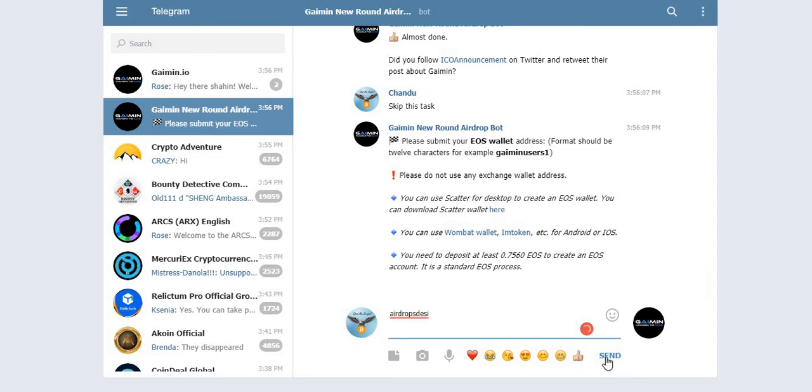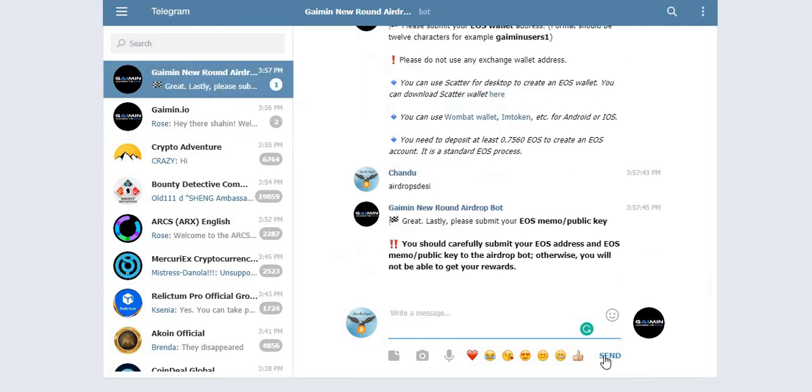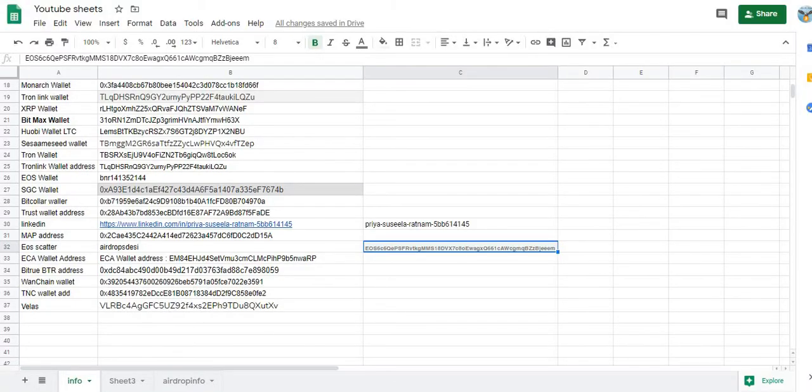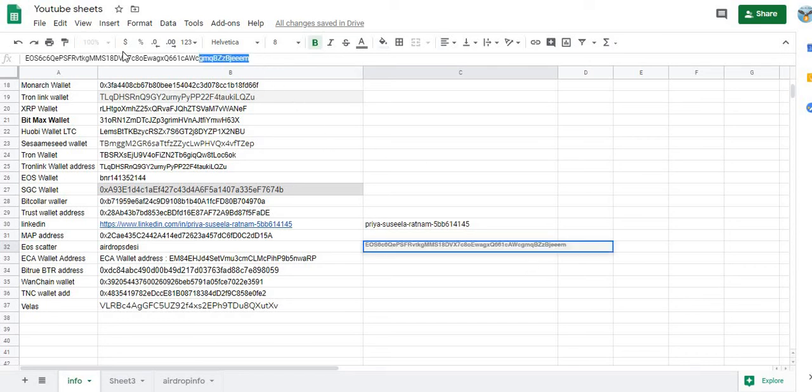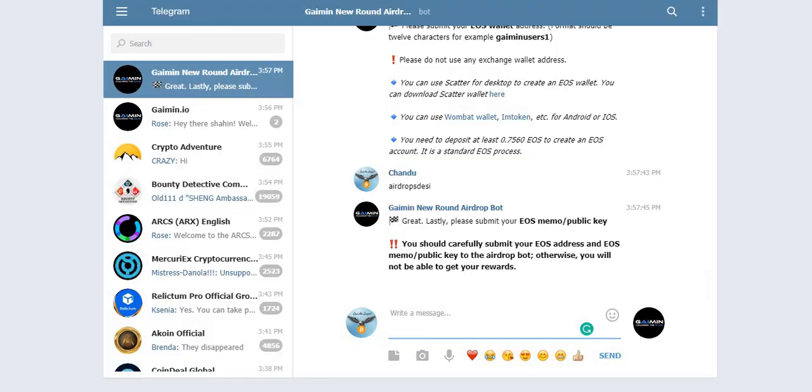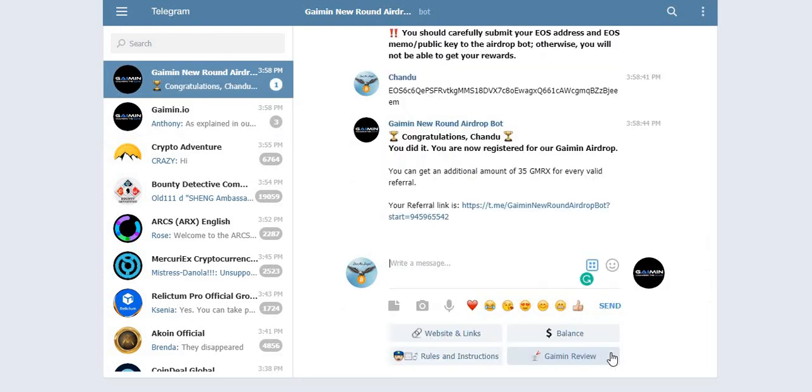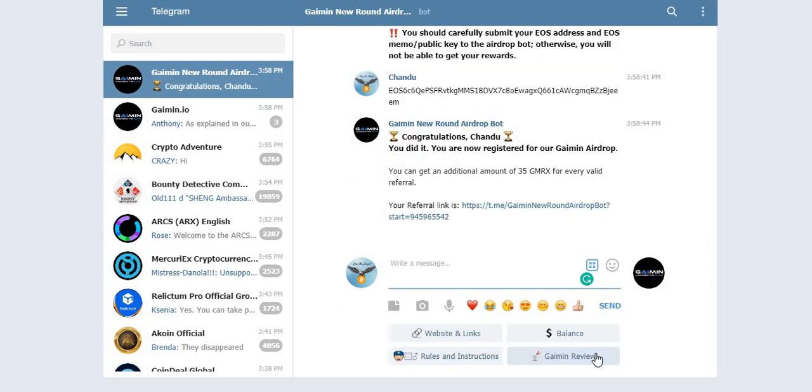Great! Lastly, please submit your EOS memo public key. All right, let me get my public key from here. So this is my EOS public key. All right, finally click on send one.